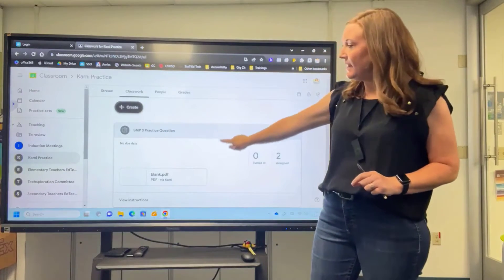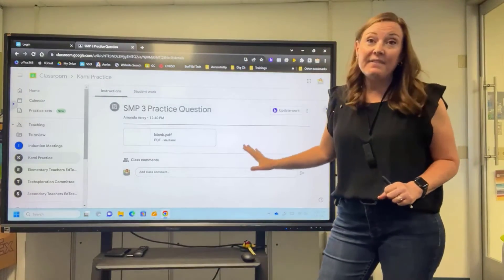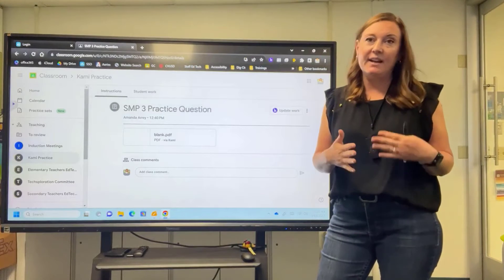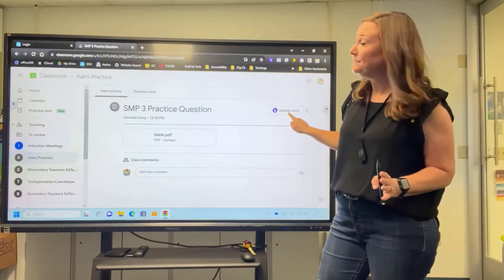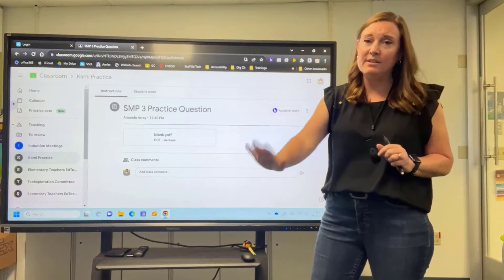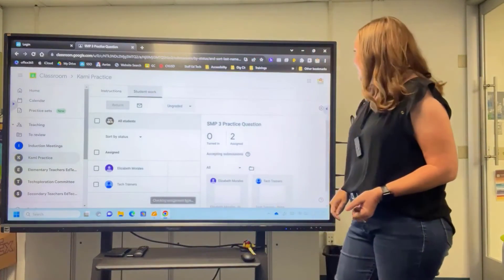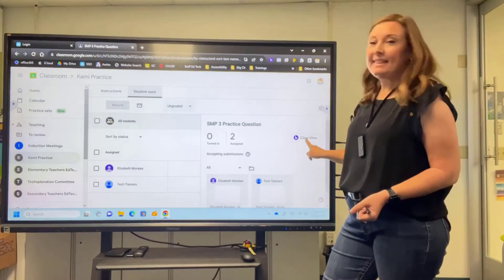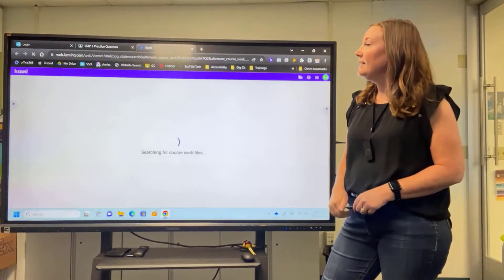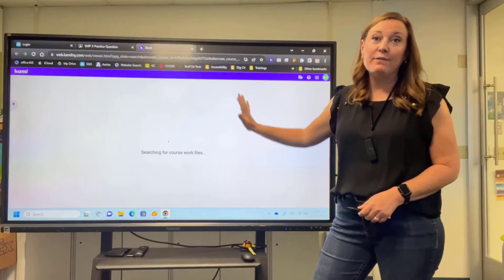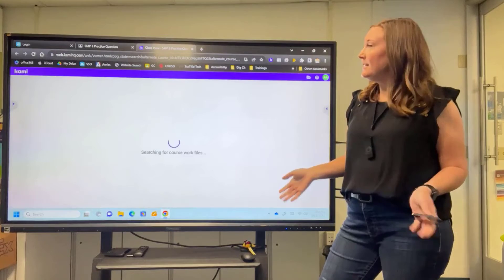From my ViewBoard, I'm going to go into my Google Classroom by opening Chrome. When I log in, I go to the class I've assigned it to and click on the assignment. It gives me a menu and I'm going to choose View Instructions. If I had updated something and given them an edit to the work, I can go in and choose Update Work. So that's a really nice feature. I want to see what my students are doing, so I'm going to go to the Student Work tab. A Class View icon pops up, and when I click on it, it gives me a little screenshot of what the students are doing.